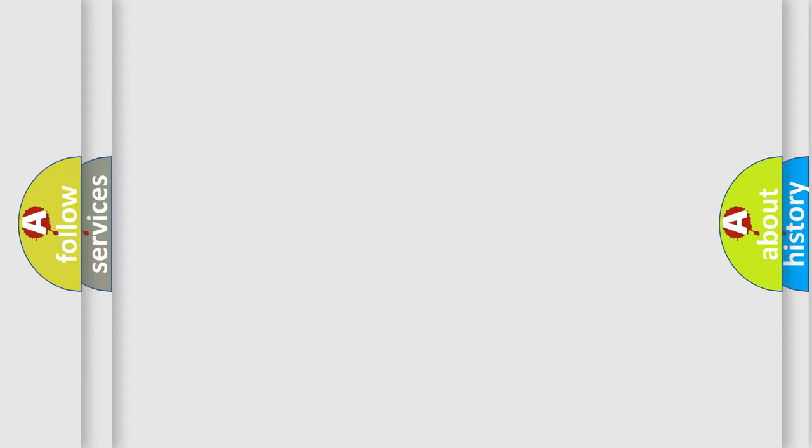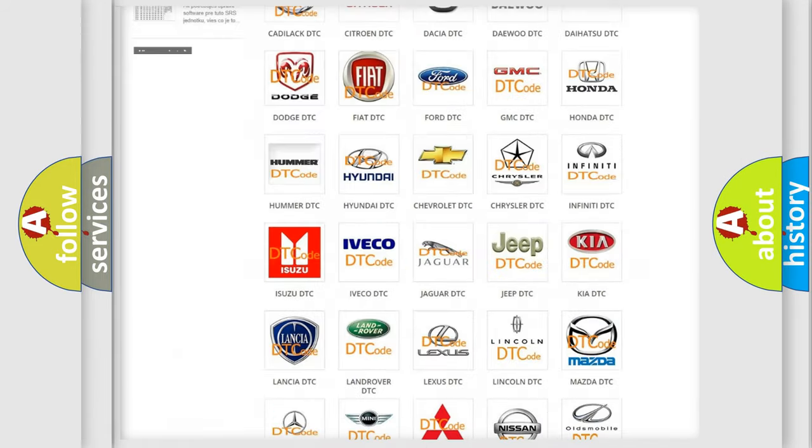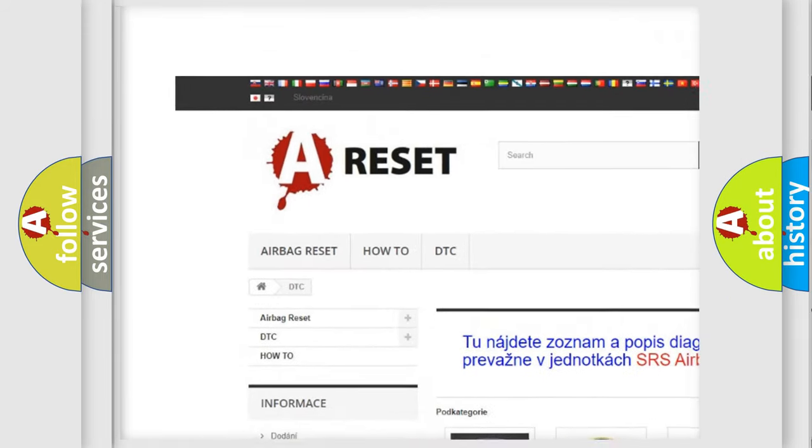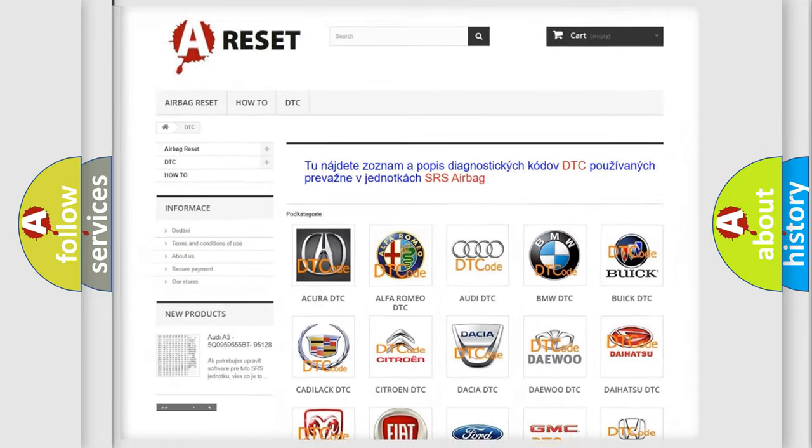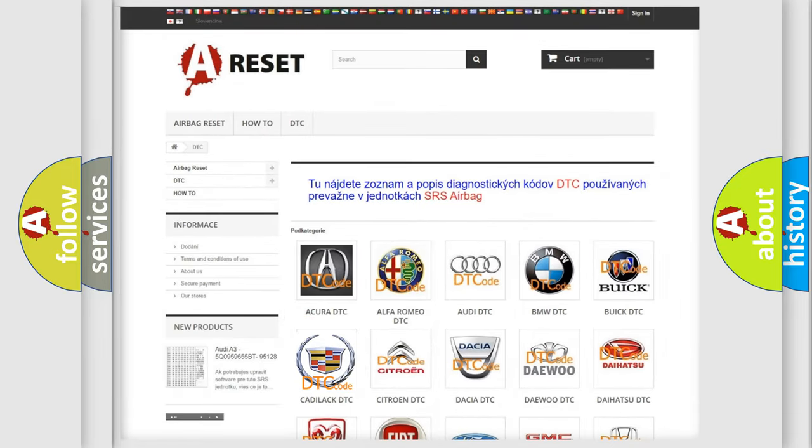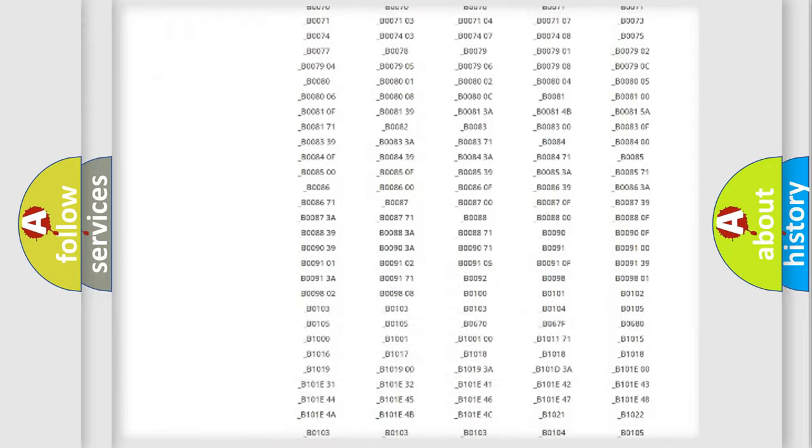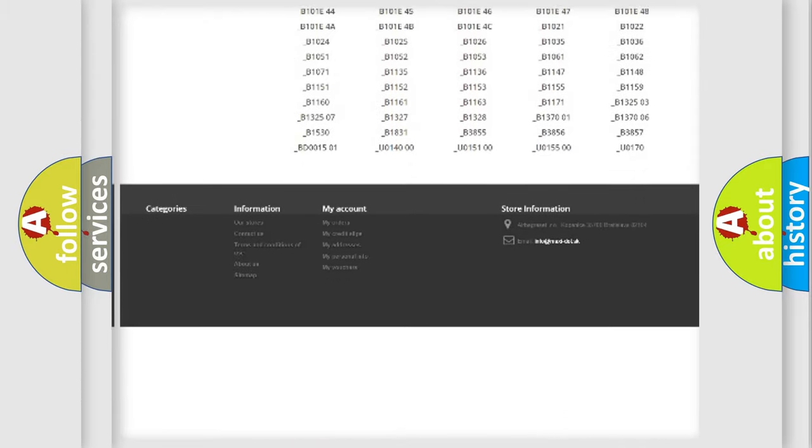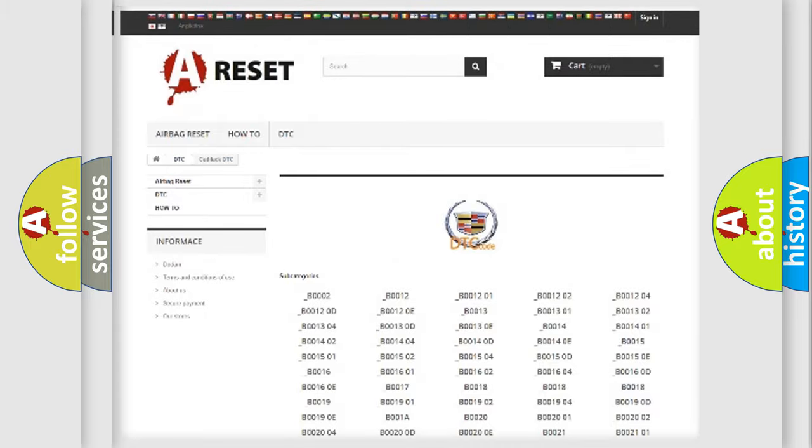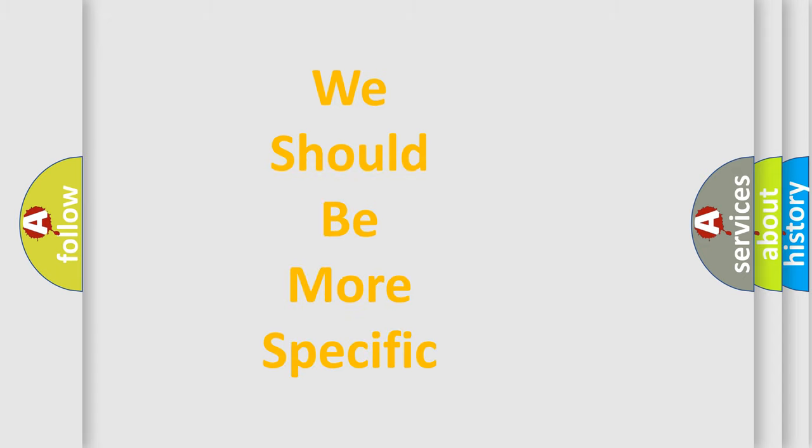Our website airbagreset.sk produces useful videos for you. You do not have to go through the OBD-2 protocol anymore to know how to troubleshoot any car breakdown. You will find all the diagnostic codes that can be diagnosed in Cadillac vehicles, and many other useful things. The following demonstration will help you look into the world of software for car control units.